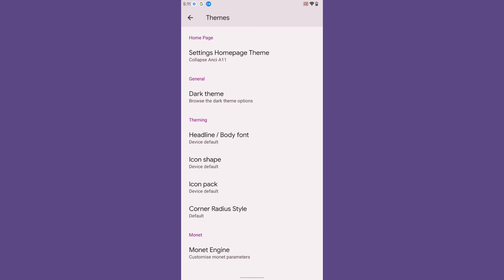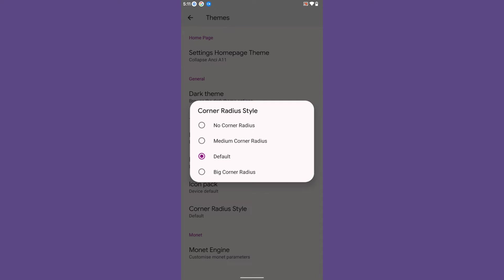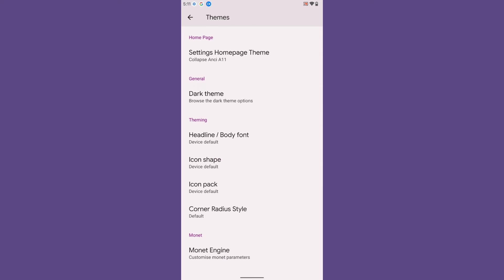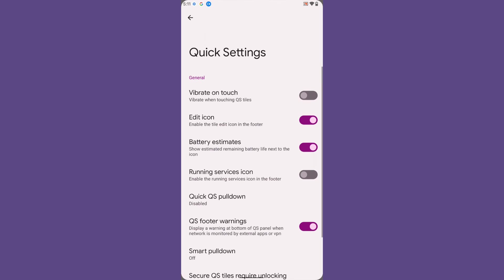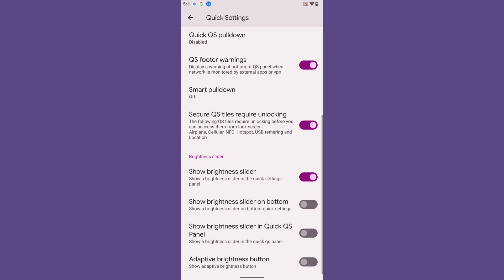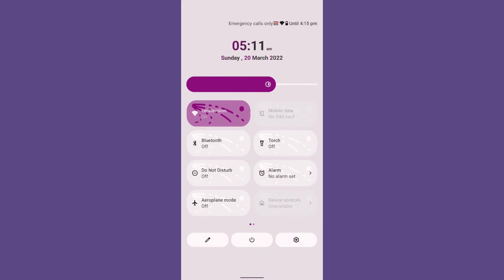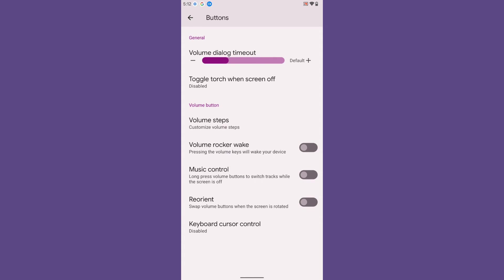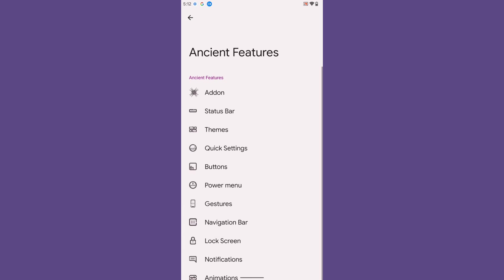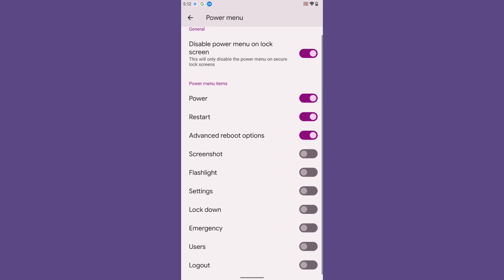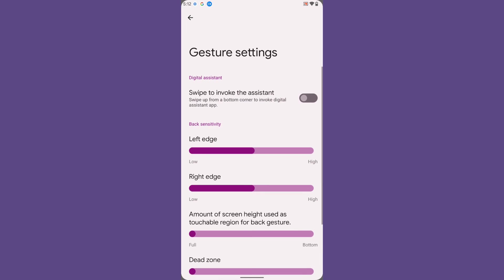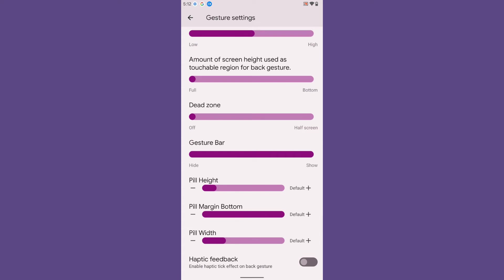You can also enable custom colors for your user interface. Coming to Quick Settings, there are many customization options such as where to place the brightness slider — on top, on bottom, etc. Then there are Button customization options, Power Menu settings, and Gestures, where you can configure AOSP gesture customization, quickly open the camera, system navigation, and quite a lot of navigation customizations.